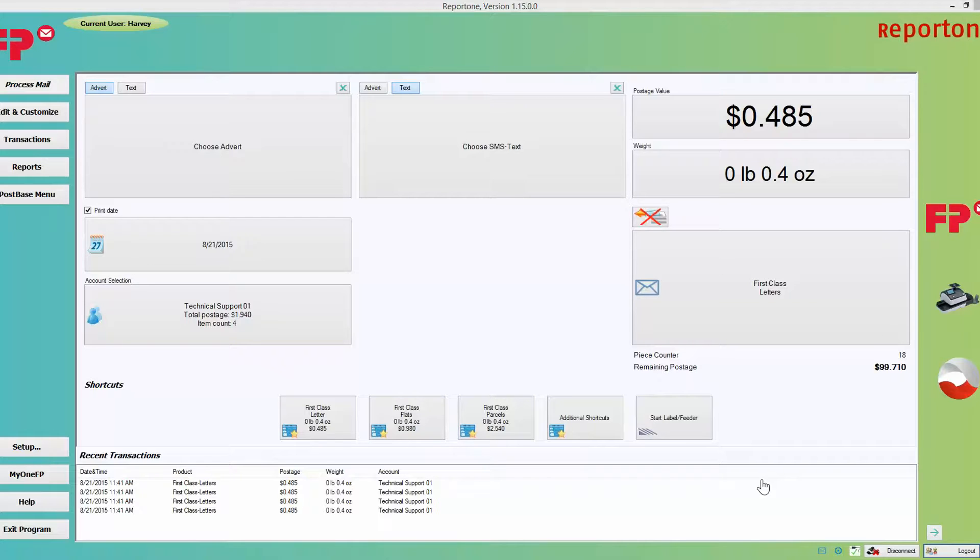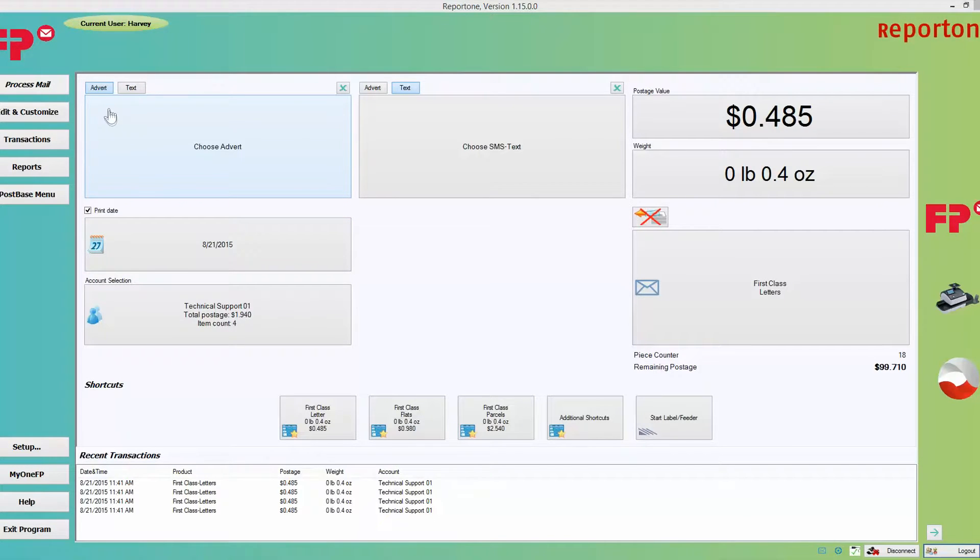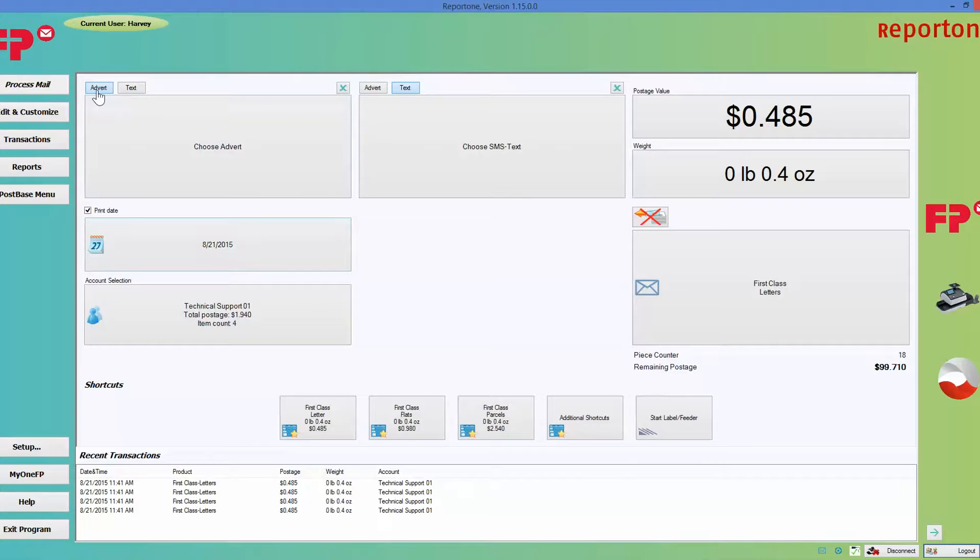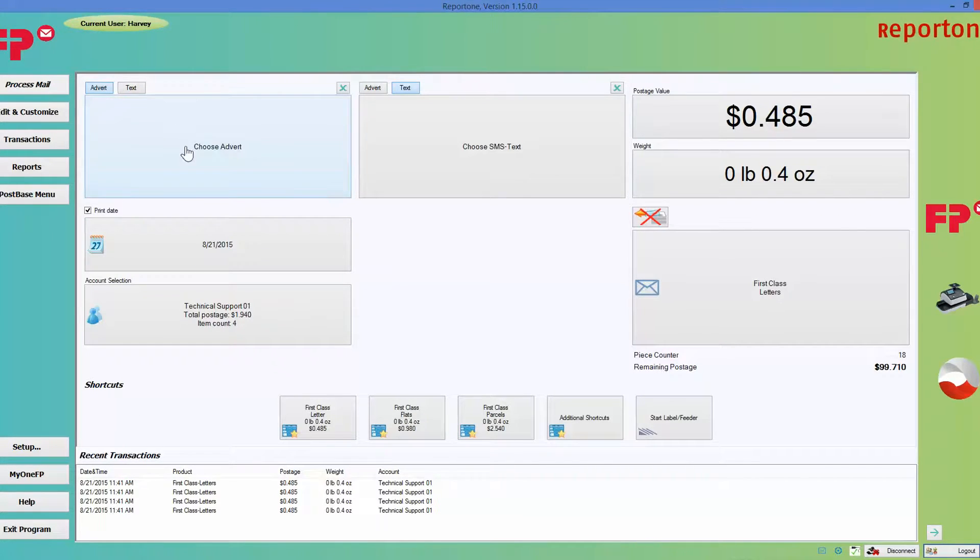We're going to start on the top left where you have two choices: you have adverts and text. Now if you wanted to see your adverts, you just click on adverts and click on choose adverts, and then you would get the list of adverts here.